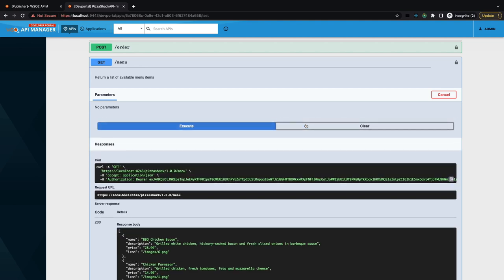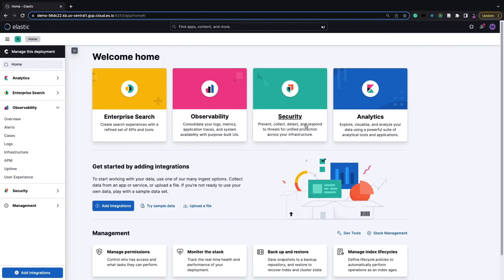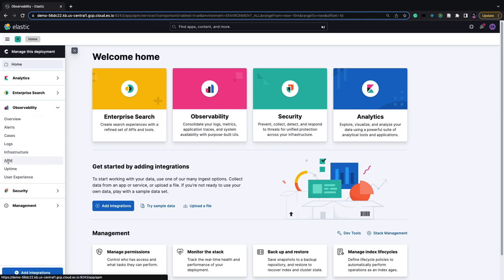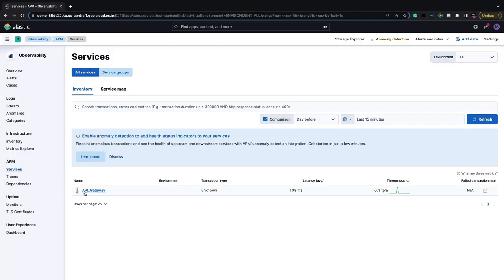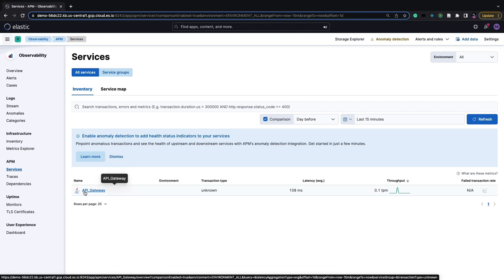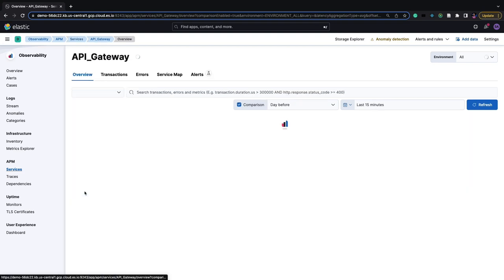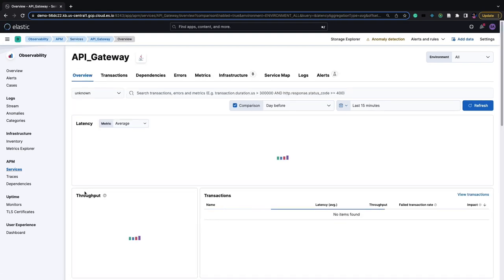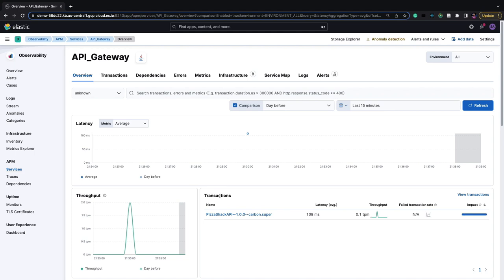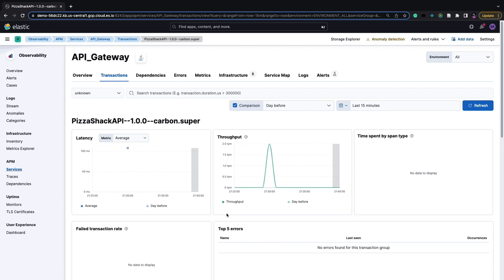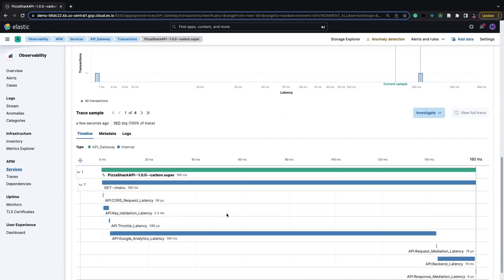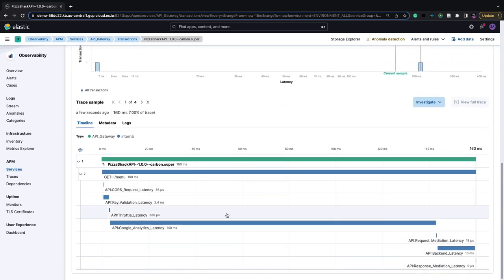The API has returned a response. Now we'll go to Elastic and see our trace. If we go to Observability APM, we can see API Gateway, which is our service name. Let's click on that, go to transactions, and click on this particular transaction. At the bottom of the page, we can find the spans reported by the API Manager.